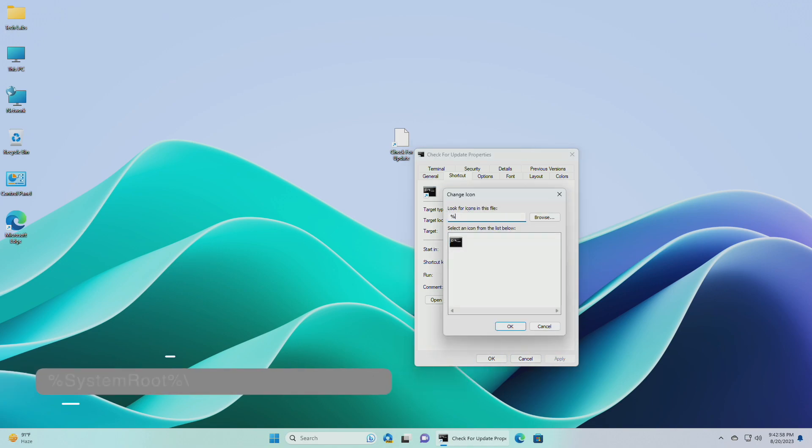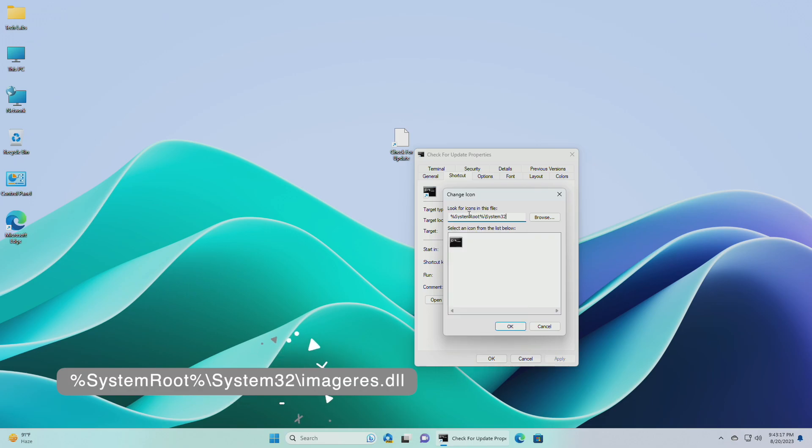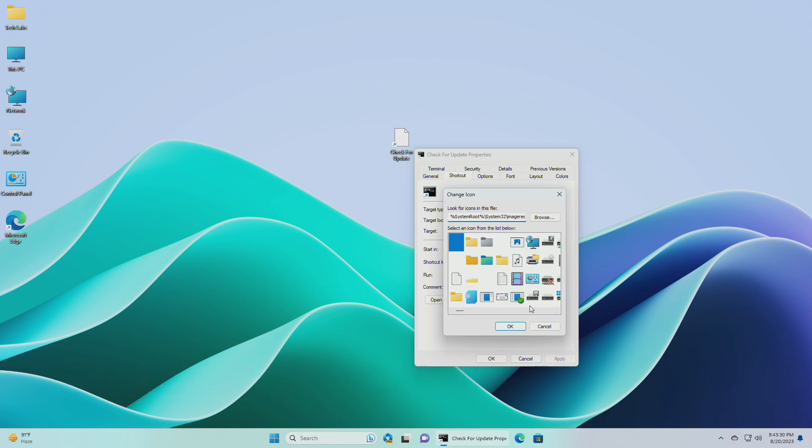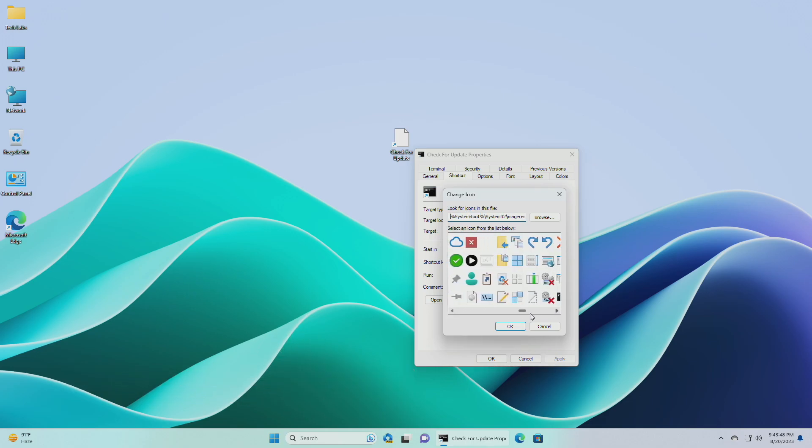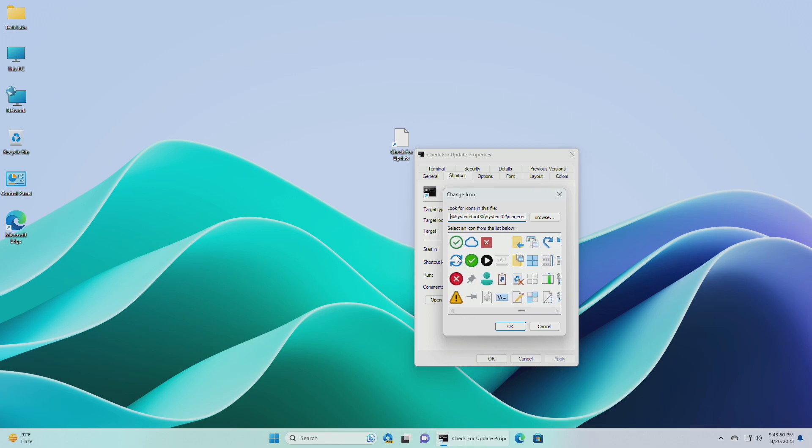Now, enter this location into the line under look for icons in this file, and press enter key. And after that, select the checking for updates icon below, and click on OK.